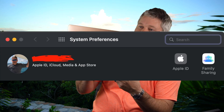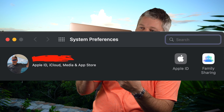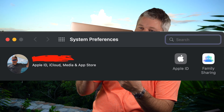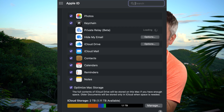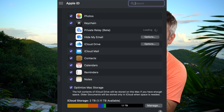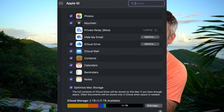Within System Preferences at the top, you'll see your name and then Apple ID. Click Apple ID and you'll see Photos. I've selected iCloud, got Photos checked, and down below I've selected Optimize Mac Storage. The full contents of iCloud Drive will be stored on this Mac if you have enough space; older documents will be stored only in iCloud.